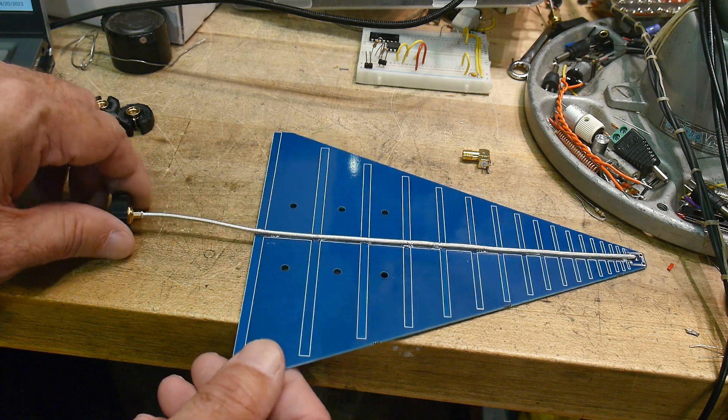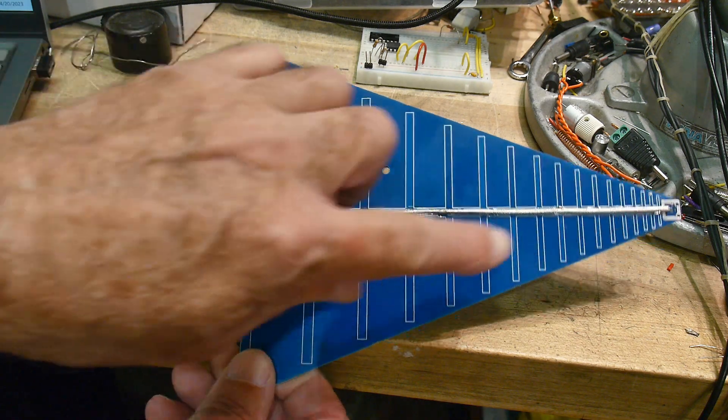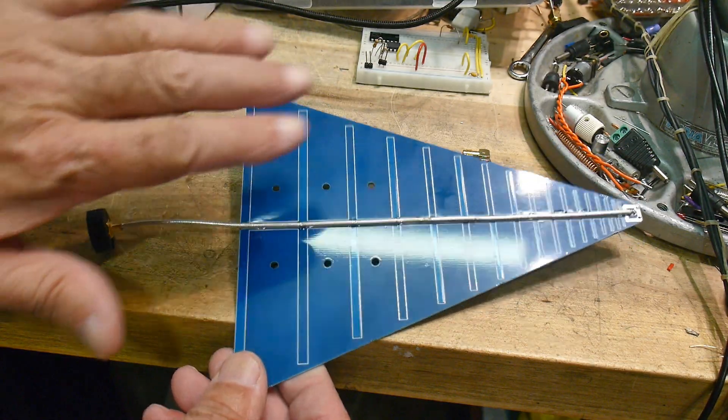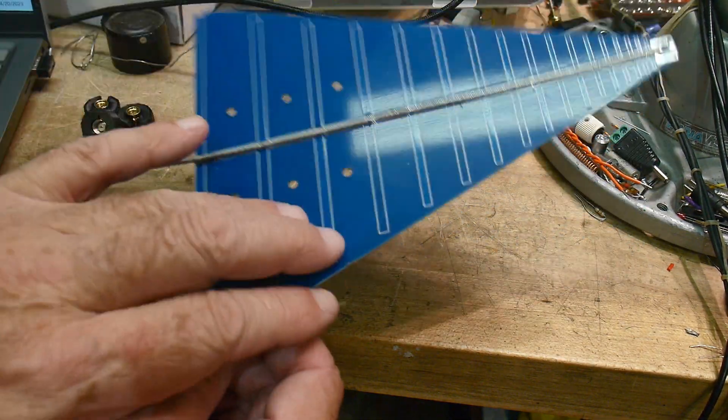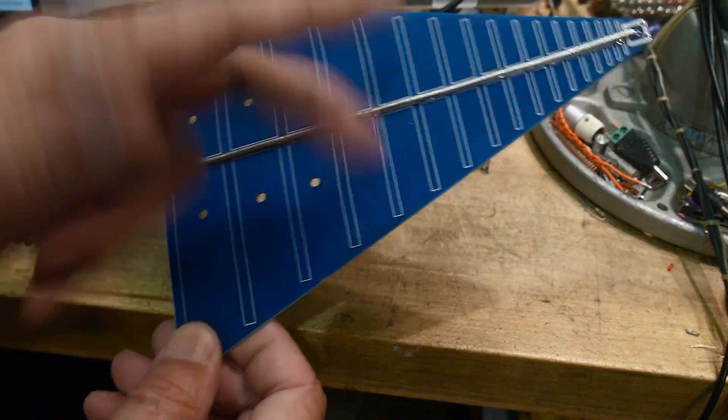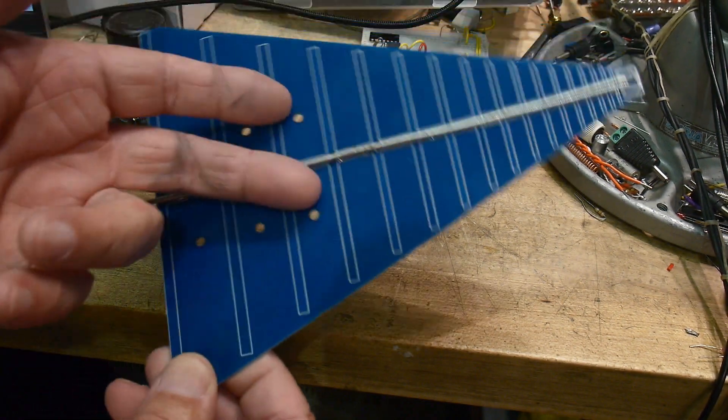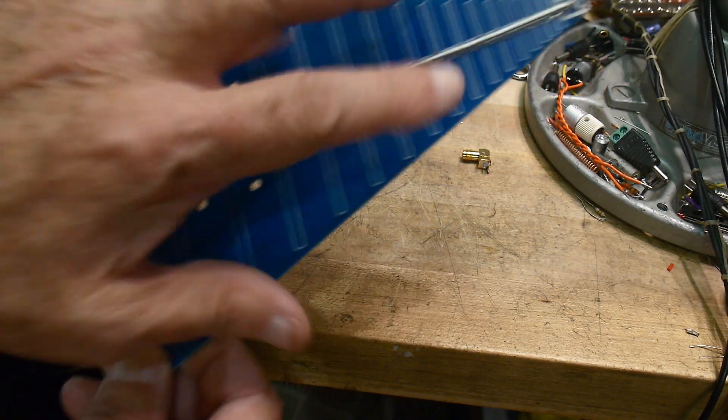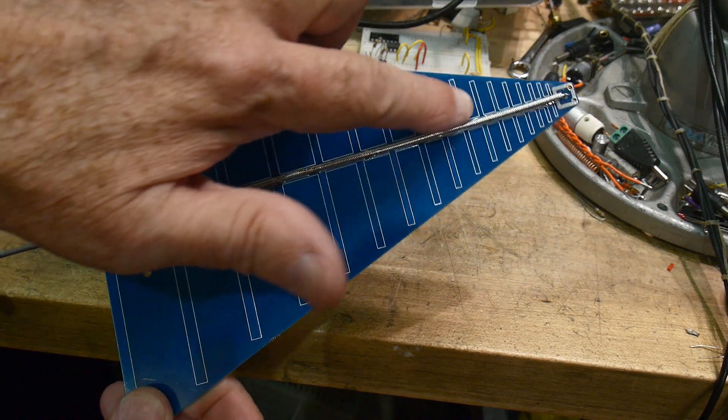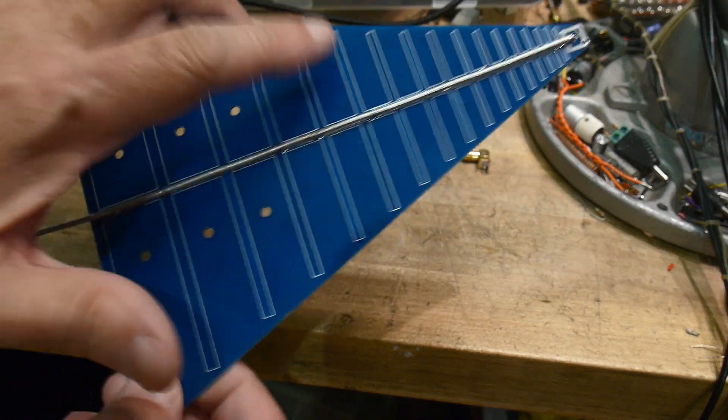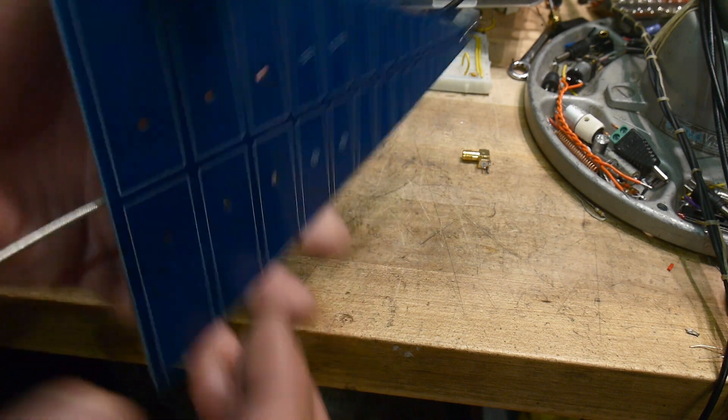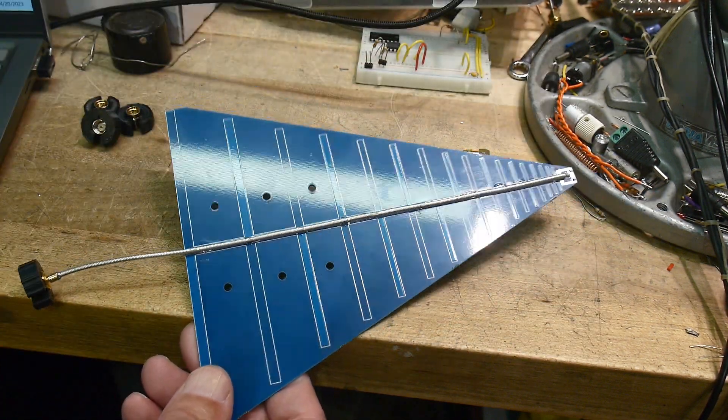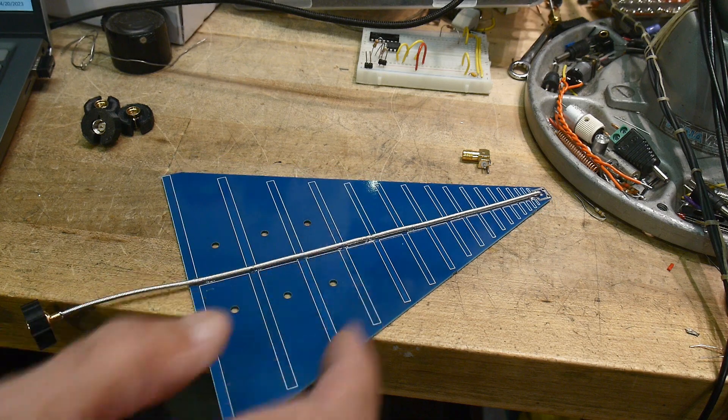This is the way it should be. There should be an SMA coax soldered down all the way. Half of the elements are on one side, half the elements on the other side. They swap back and forth each time. So it's a bunch of dipoles out of phase each time in a log periodic spacing. It should be a log periodic and it should work pretty good.